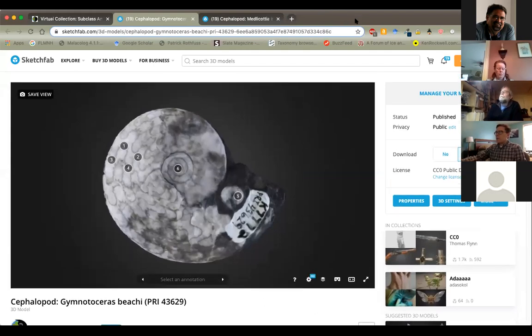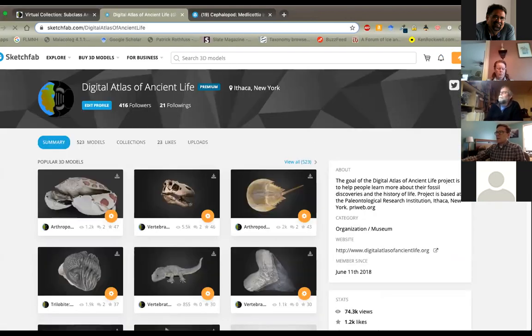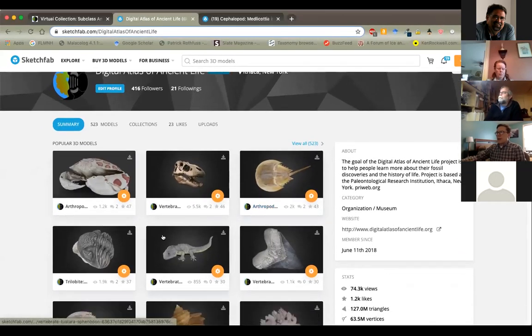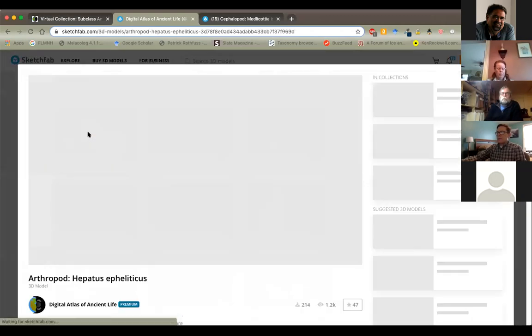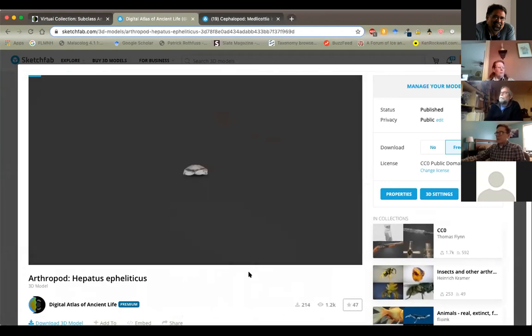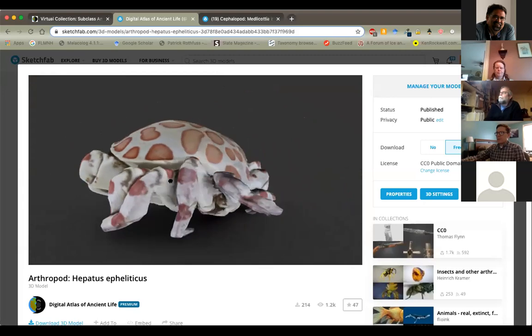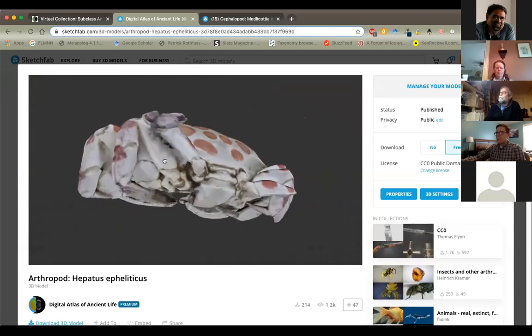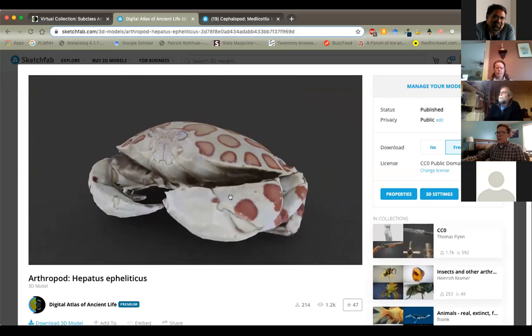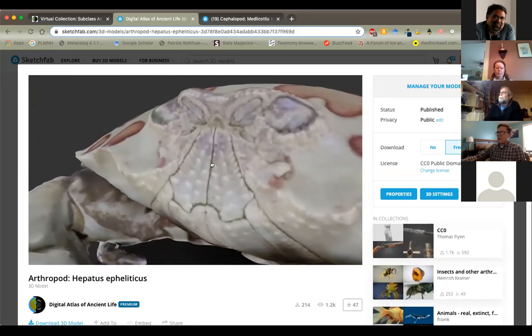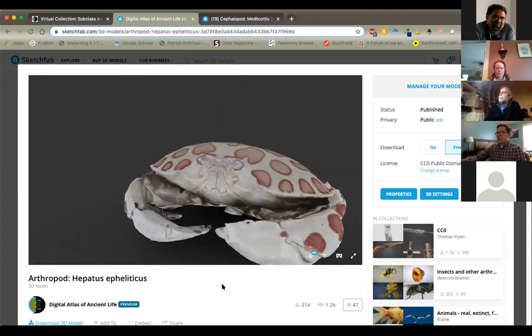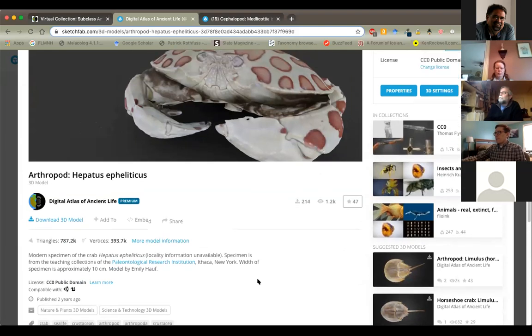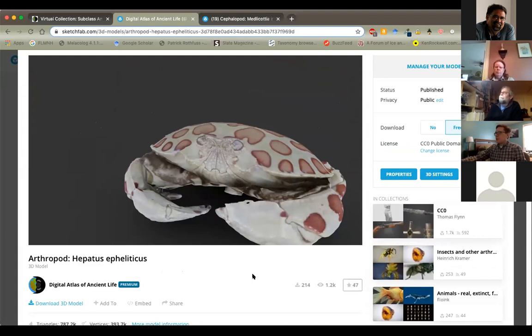All of these models are hosted on Sketchfab. So you can think about Sketchfab as basically like YouTube is for video where you upload video and then it just sort of distributes them. That's basically what Sketchfab is for 3D models. All of these 3D models can be downloaded for free. They all have Creative Commons public domain licensing.